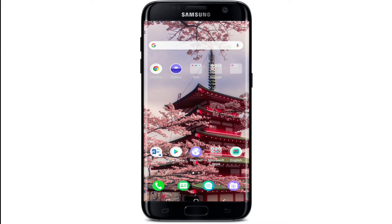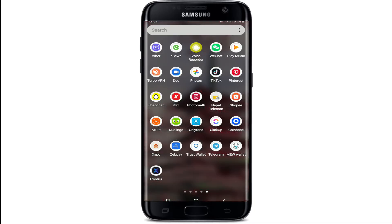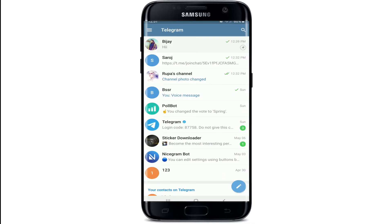So that YouTube will notify you whenever we post a new video. In order to know who has blocked you on Telegram, open your Telegram application first. If a contact has blocked you, their status update will no longer be visible to you.